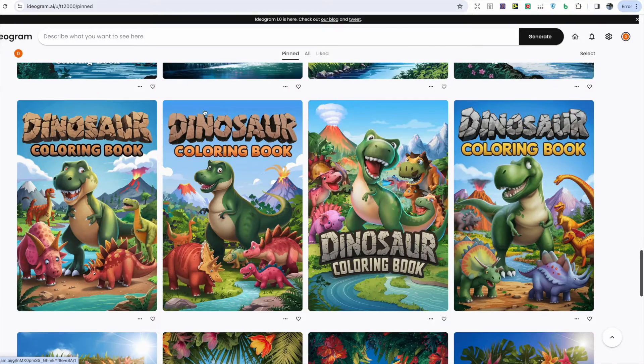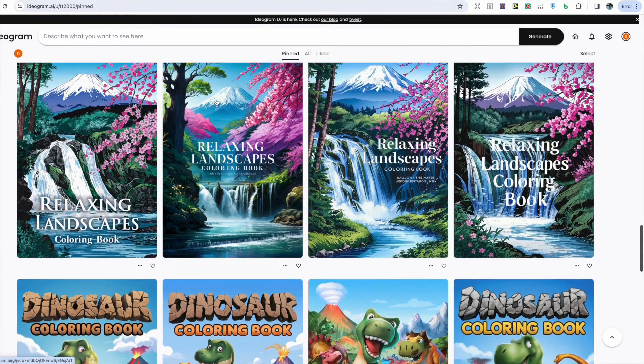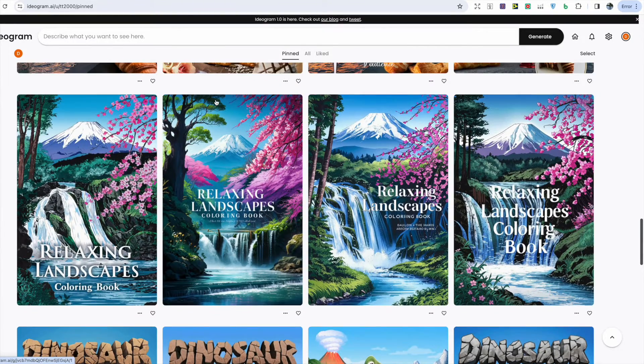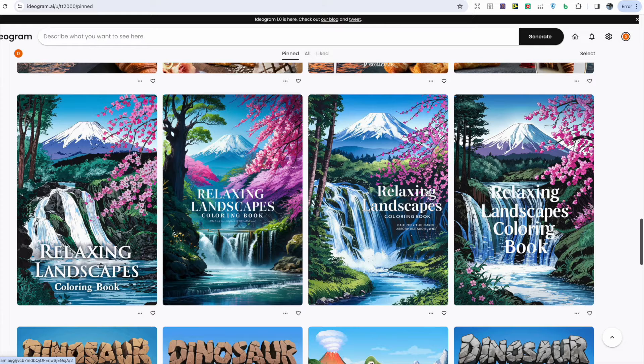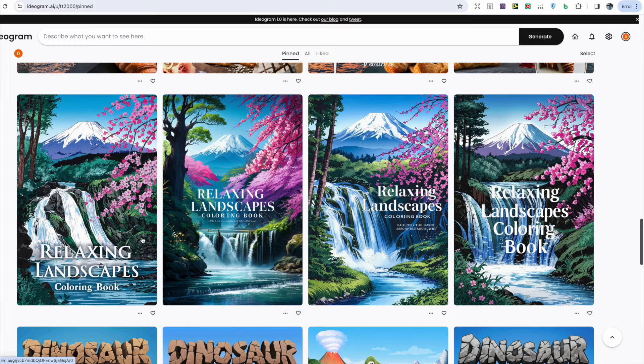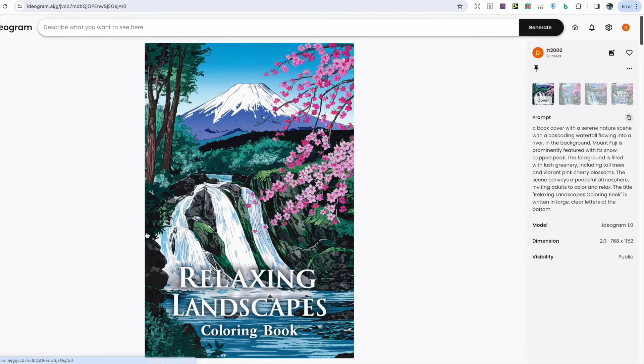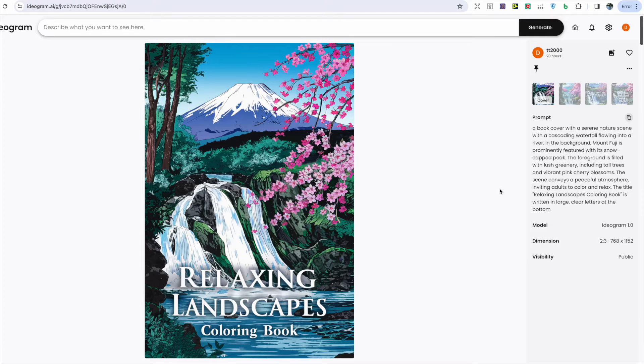After this I tried another cover and this was in the landscape coloring book niche and you can see the images that it's produced. I probably only really like the first two, however the text generated does look quite boring, but that's more down to the prompt.